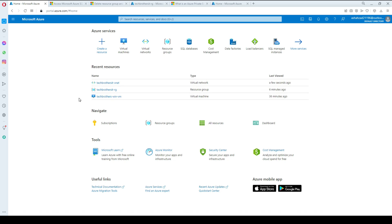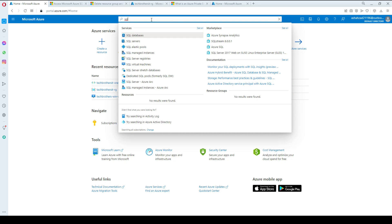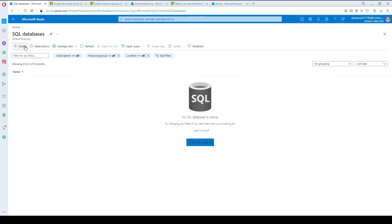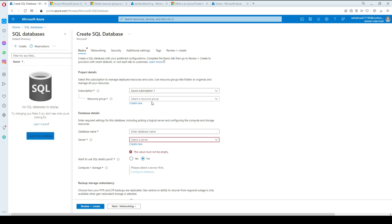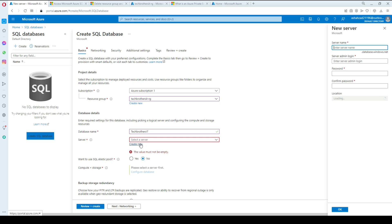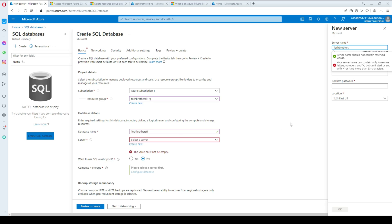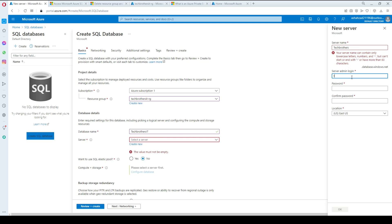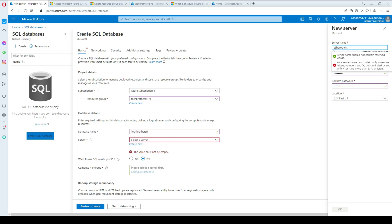We do not have any SQL database here, so I'm going to go ahead and create one. I'll provide the resource group, set the database name to 'Tech Brothers IT', create a new server called 'Tech Brothers', and provide a username 'tb user' with a strong password. It's going to be in East US.